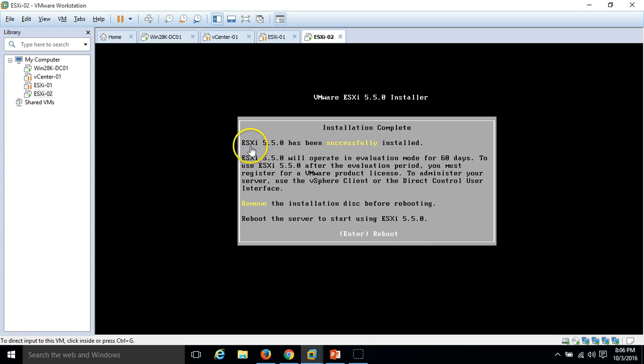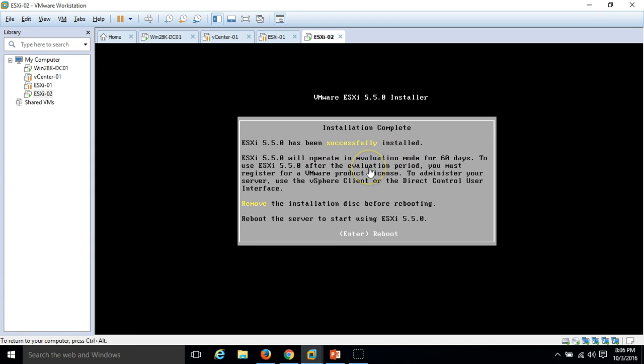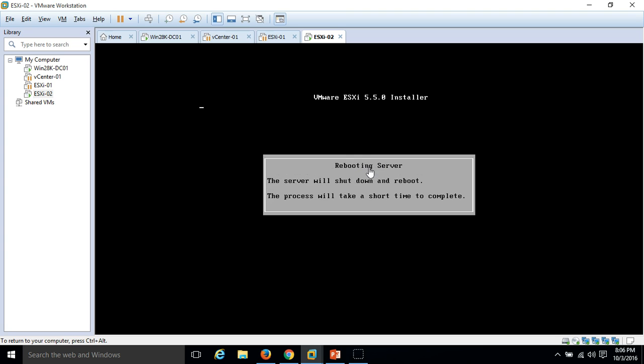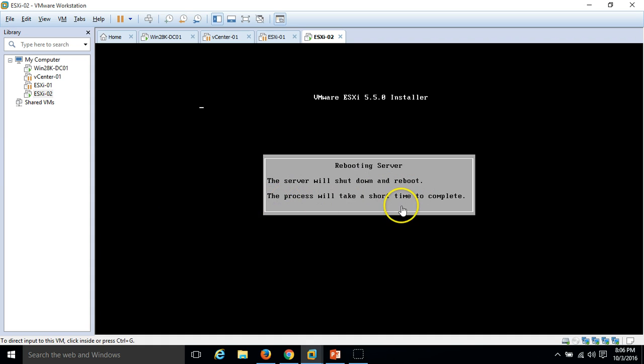ESXi 5.5.0 has been successfully installed. Enter to reboot. I am going to hit enter to reboot my ESXi server. The server will shut down and reboot. It will take a short time to complete.